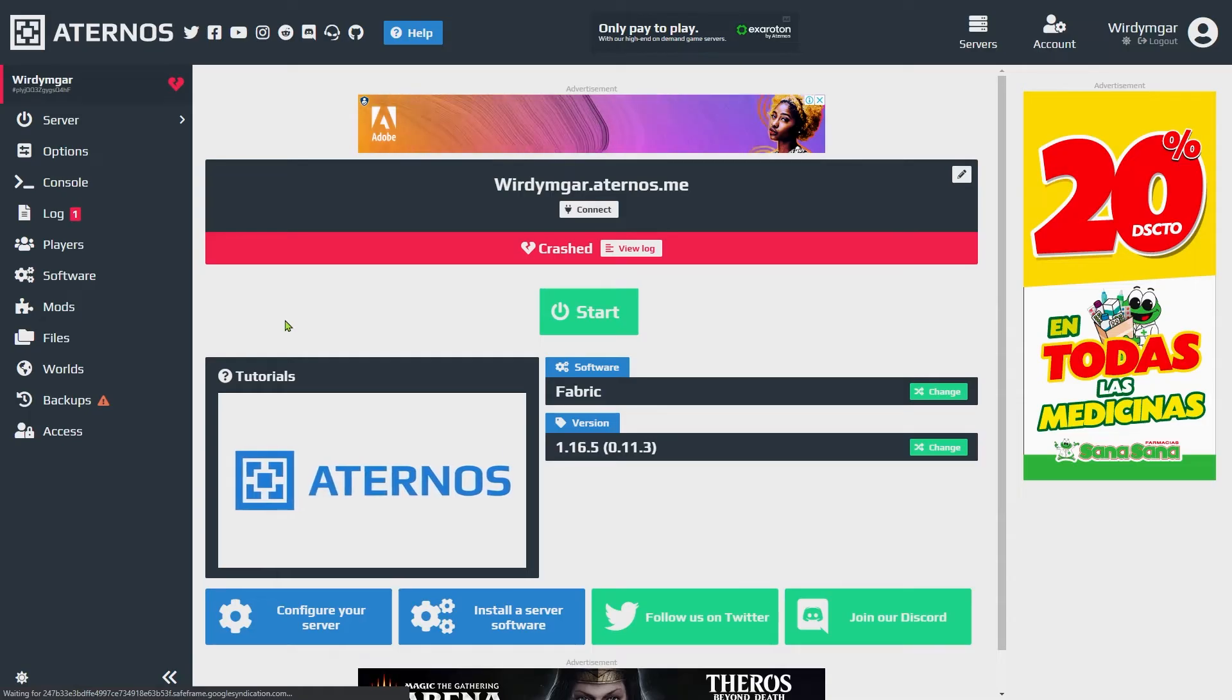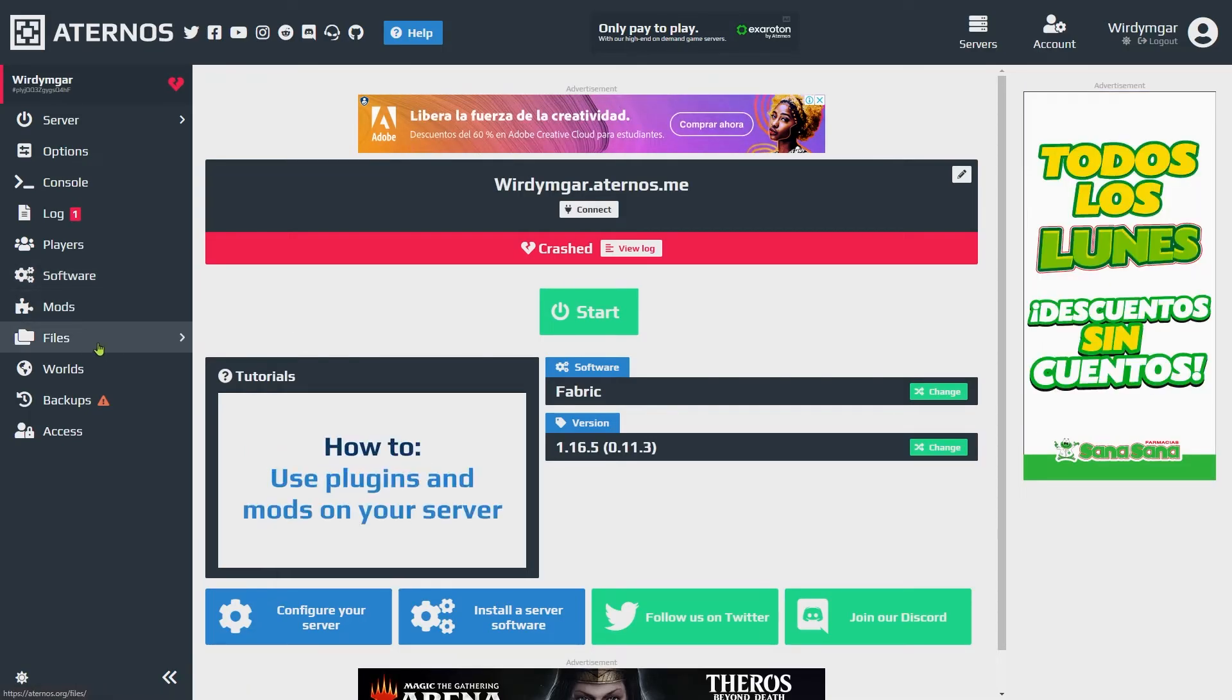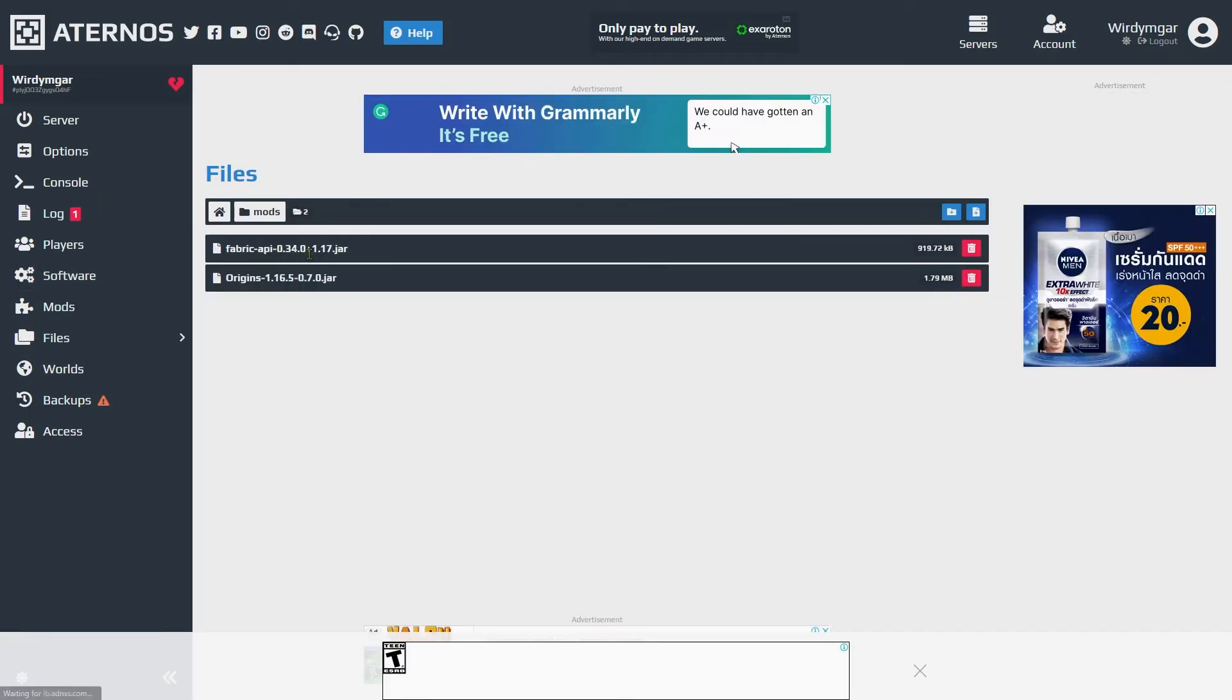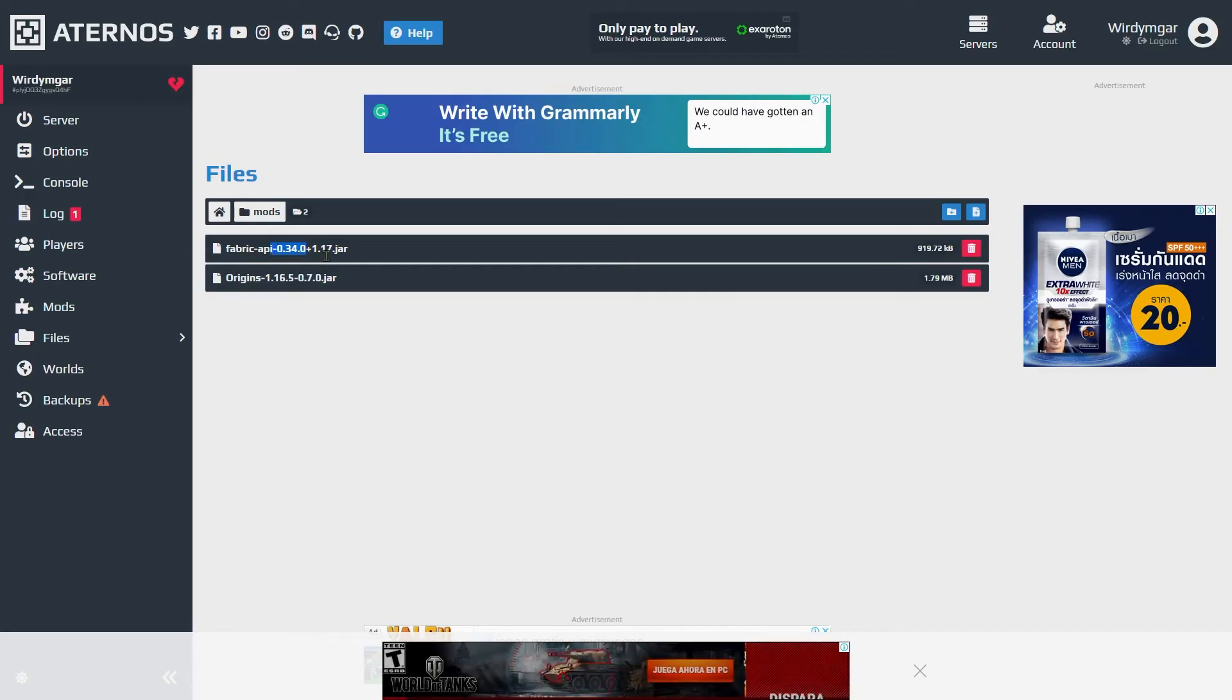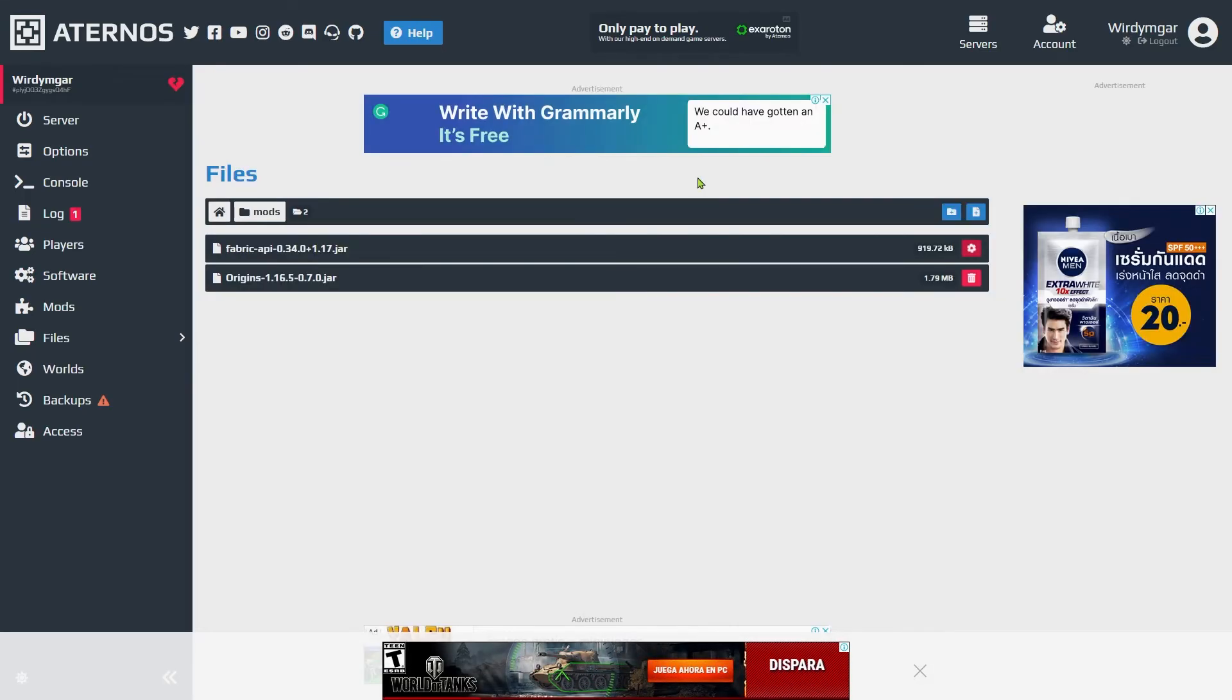To fix this what we need to do is go under files then to mods, delete this version of Fabric API, yes.